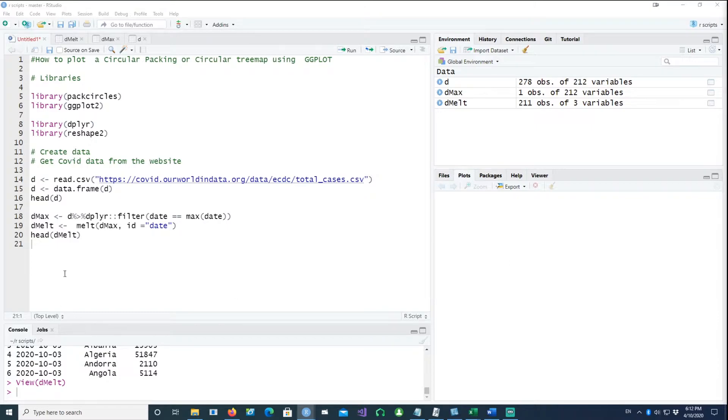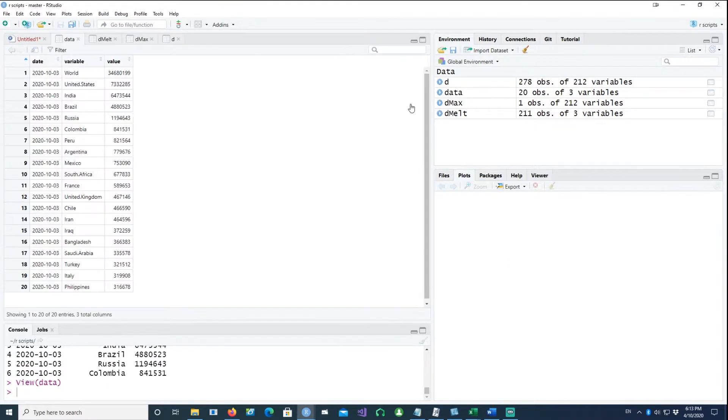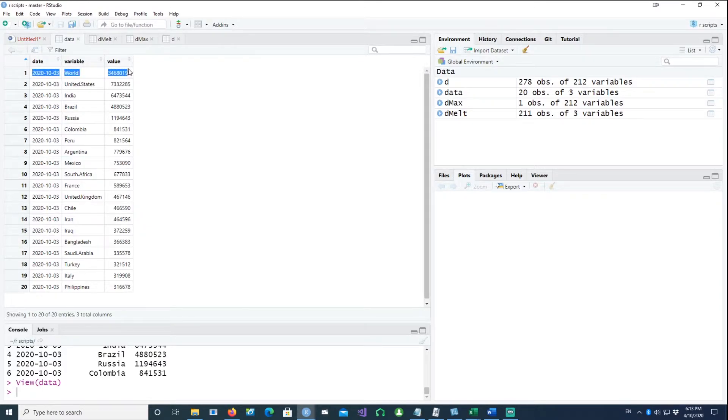For our plot, I would only take the first top 20 countries. Here's the top 20 countries which we have. And on purpose, I've left the word as a separate entity in the data.